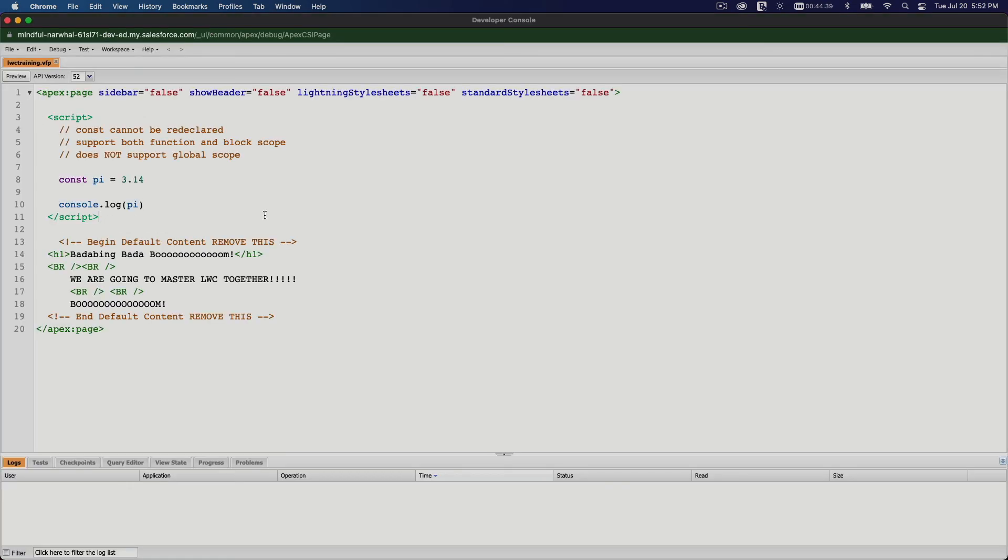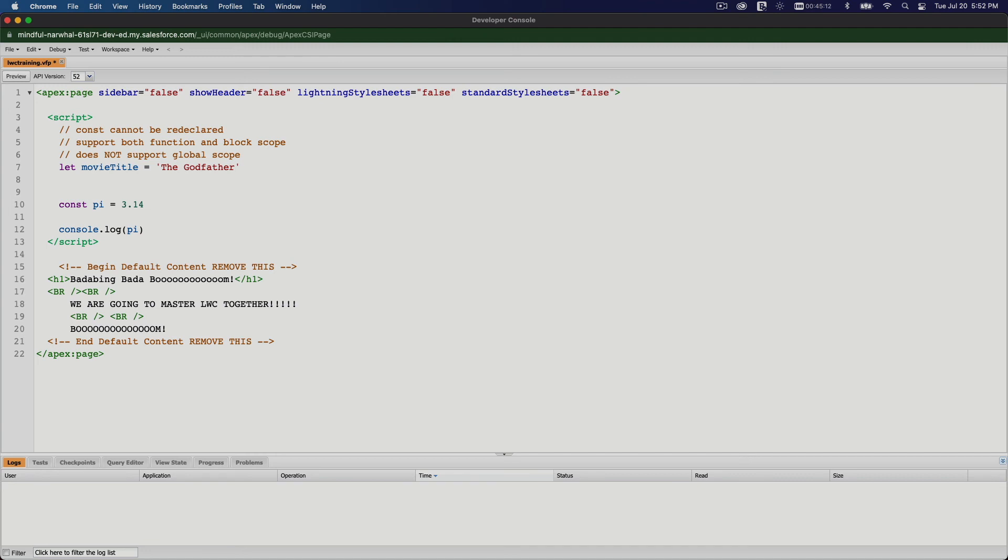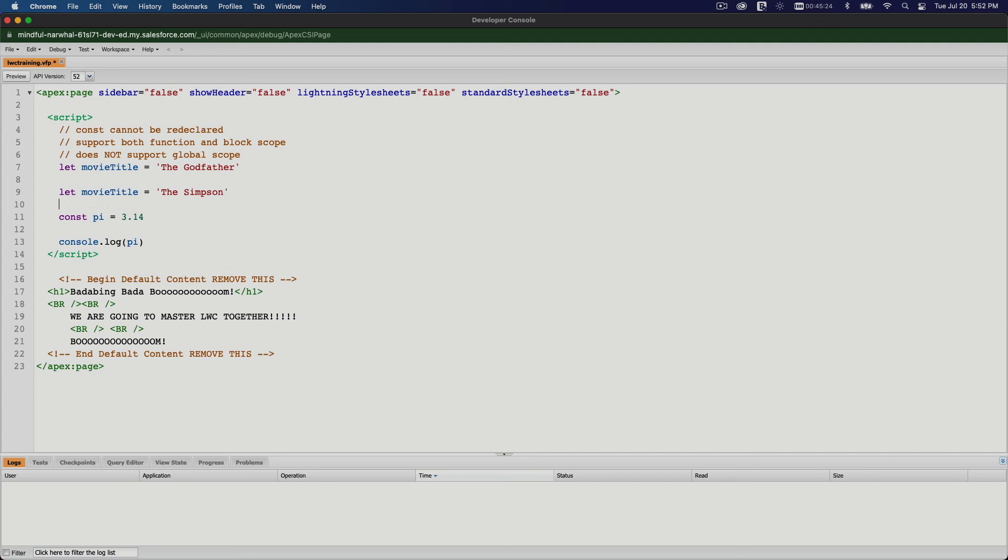So basically that's what I want to discuss here. This is the continuation from the previous video where we discussed the var keyword when declaring variables. So let, you cannot redeclare it. Once you declare it, let movieTitle The Godfather, you cannot set another one. This will not work. You cannot redeclare it. You can, however, update it. You can update it, change the value.